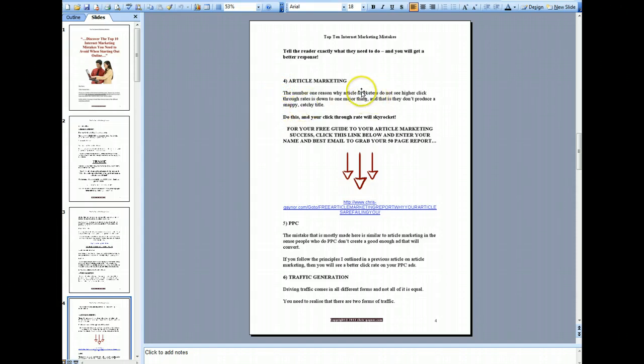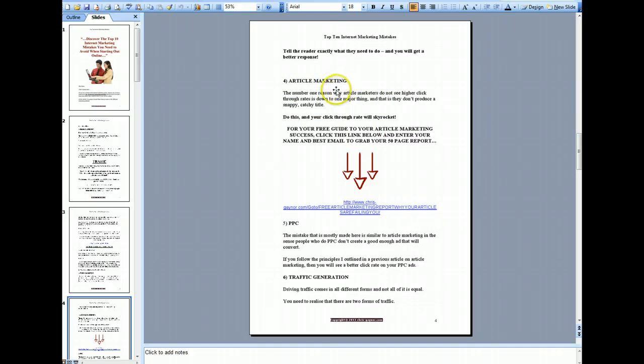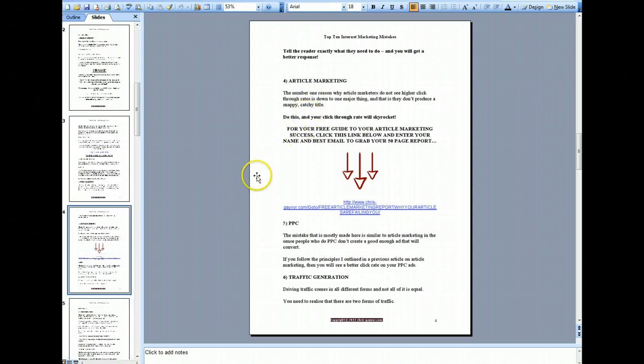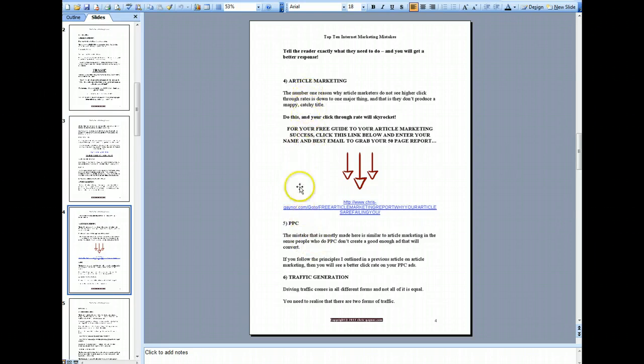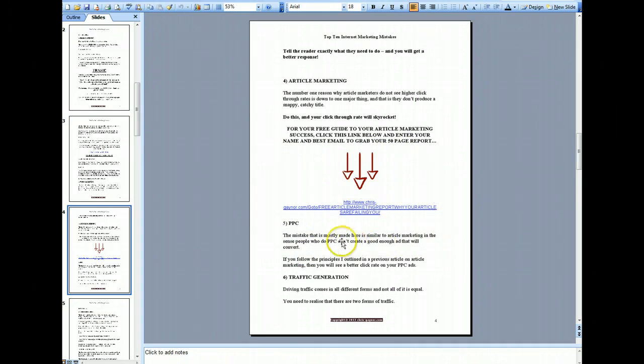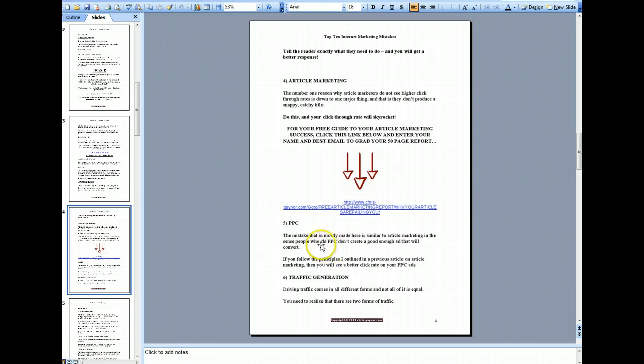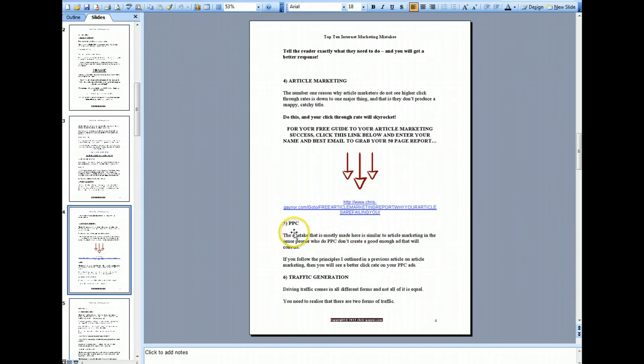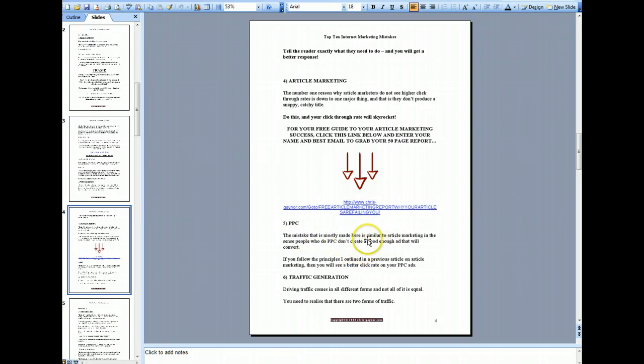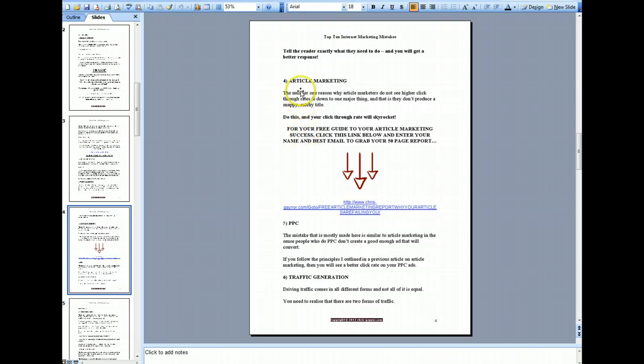The next one is PPC, pay-per-click. This is again similar to article marketing. The reason why a lot of people don't get many clicks on their ads is because of the ad copy in the PPC ad. They don't necessarily create an enticing ad that will actually make the person click on the ad. So again, like with article marketing, you need to create a snappy ad that will entice the reader to click.